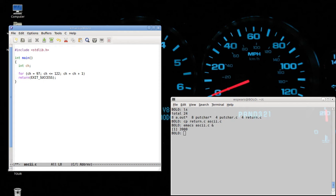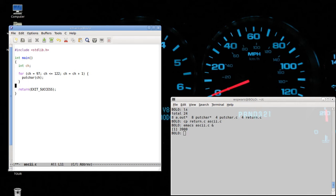The following statements will be executed every single time as you loop. We've already seen the putchar function before. So what we have here is a loop that says let CH range from 97 to 122, incrementing by one every single time, and display the character. After it does that, we'll display the new line character.